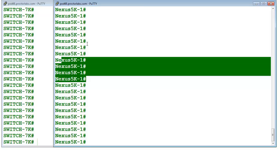We know that till now we have been studying about IOS and various Cisco platforms like 4500, 2900, or 6500. But this is very different. This is known as Nexus operating system, NX-OS. Since it's different, there are many features which you will only find here and those will not be there in IOS.